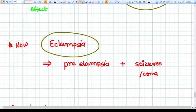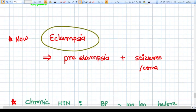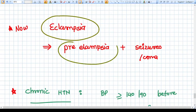Eclampsia is straightforward: any preeclampsia with seizure or coma — any CNS involvement — is termed eclampsia. It does not matter whether it was mild or severe preeclampsia; any preeclampsia with seizure or coma is eclampsia.